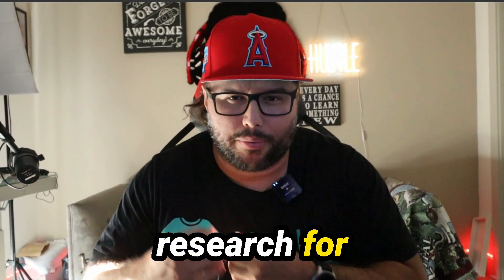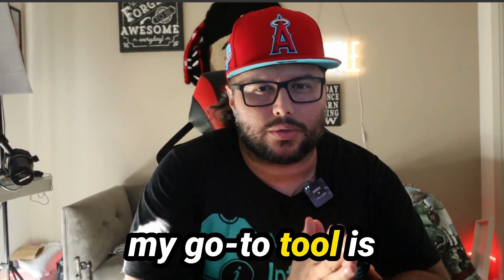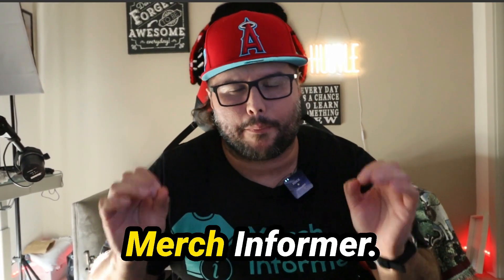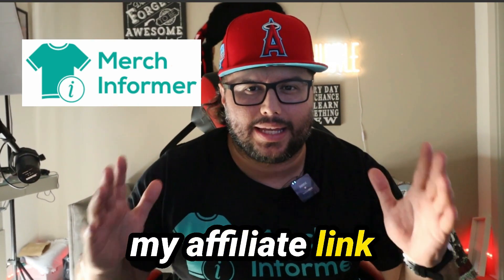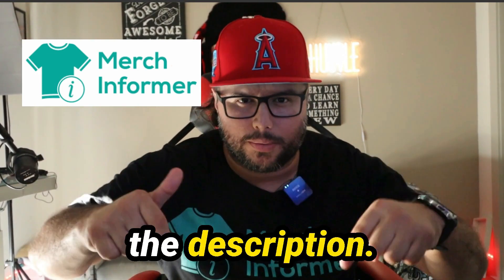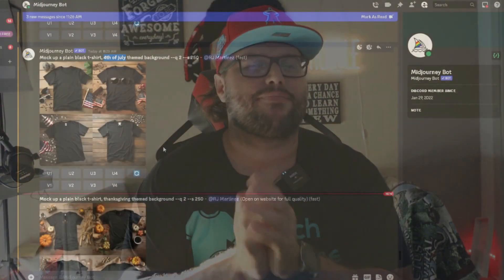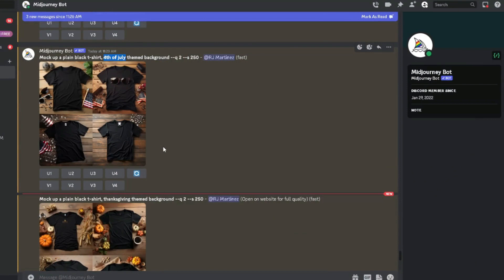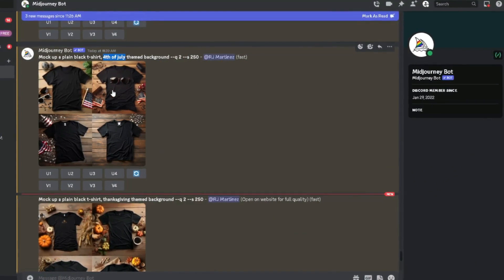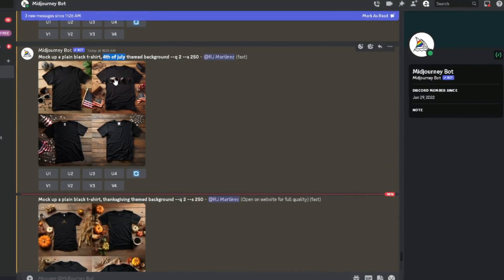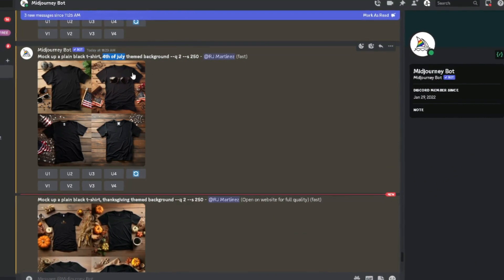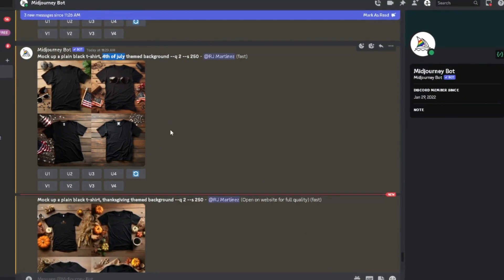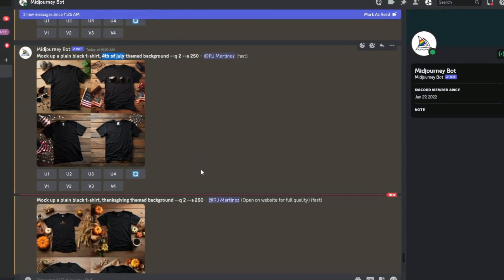Now, when it comes to doing research for print on demand, my go-to tool is Merchant Informer. I'm going to have my affiliate link down below in the description. So check that out, whatever the holiday is and what people are really passionate about. And you're seeing a lot of American flags for 4th of July, stuff like that, or even just like a barbecue cookout stuff, a barbecue theme background, something like that would be really good too.